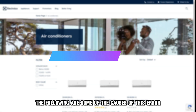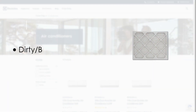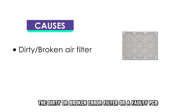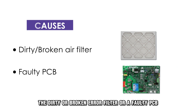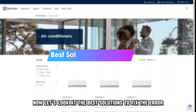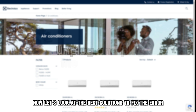The following are some of the causes of this error: a dirty or broken air filter, or a faulty PCB. Now, let's look at the best solutions to fix the error.